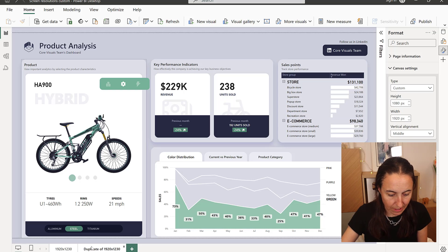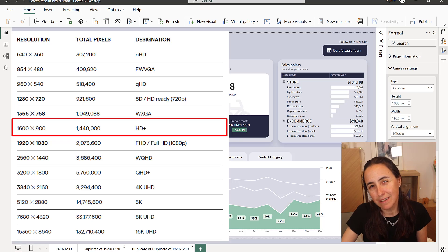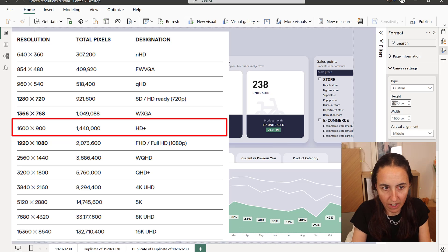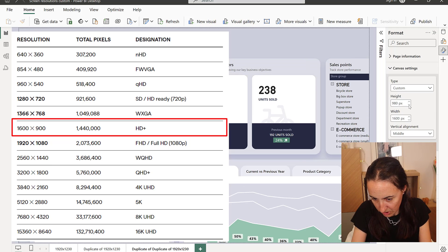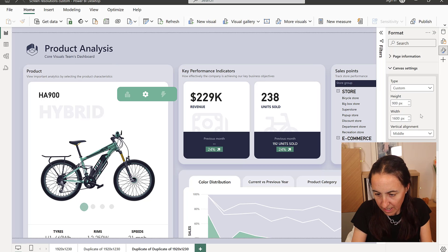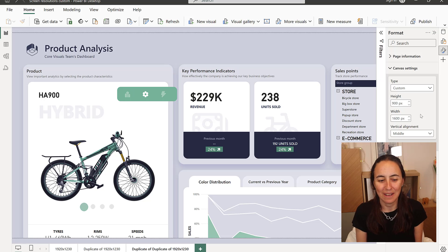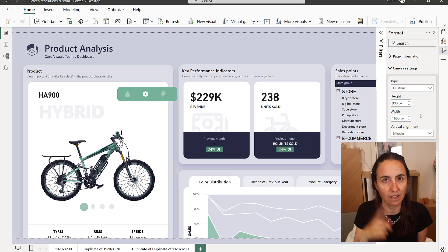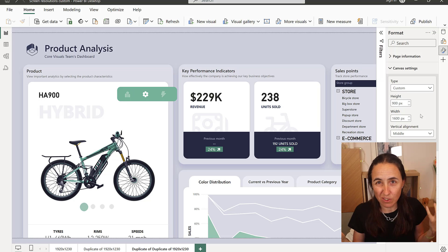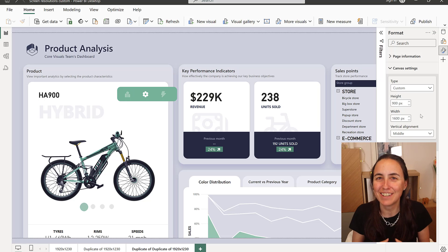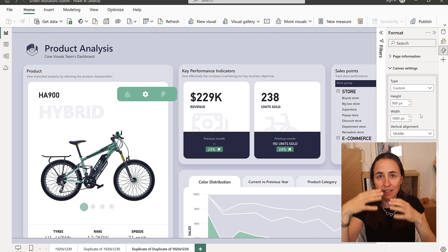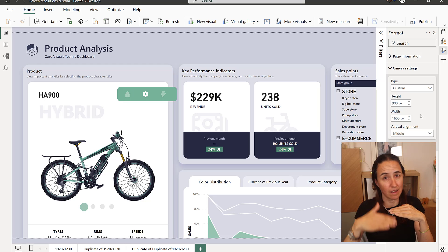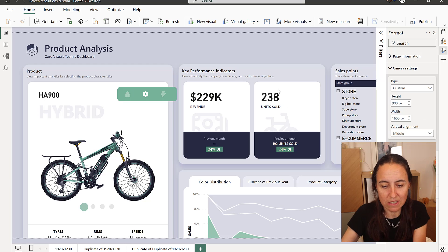Now let's go down a notch to the next resolution — 1600 by 900, which is the actual 16:9 multiple, not 1080. At this size, things start to get very very small. I actually redesigned this report in different screen resolutions so you can see how they look as they get smaller and smaller — it was a pain to do, but anything for you. At 1600 by 900, it's a common in-between size, but as you can see we've lost a chunk of our visualizations.